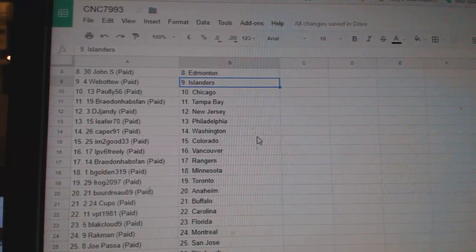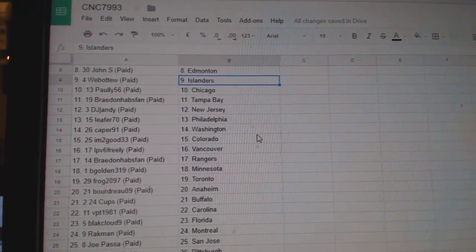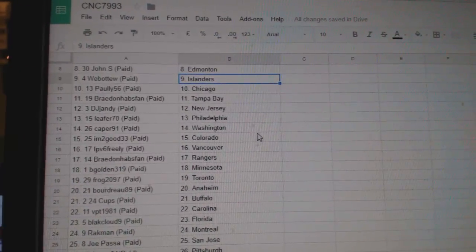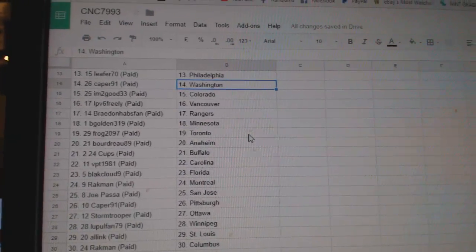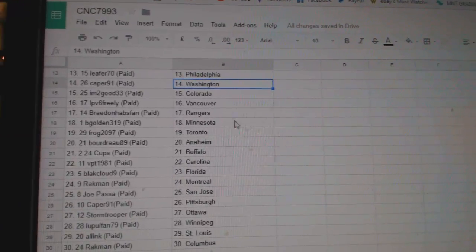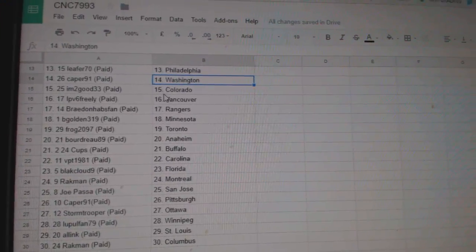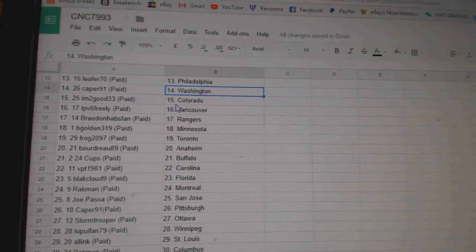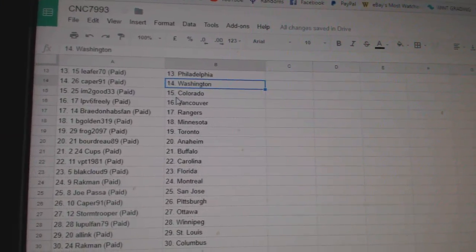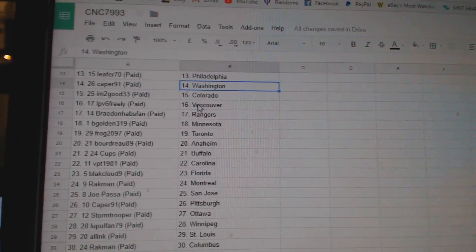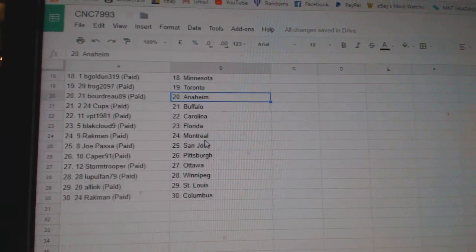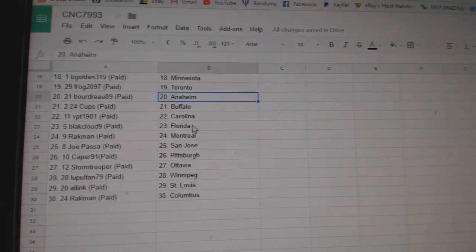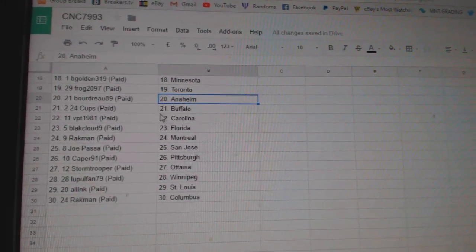Paulie Chicago, Braden Habs Van Tampa, DJ Jandy New Jersey, Leifer 70 Philly, Caper Washington, I'm Too Good Colorado, IPV has Vancouver, Braden Habs Van Rangers, Begold in Minnesota, Frog Toronto,